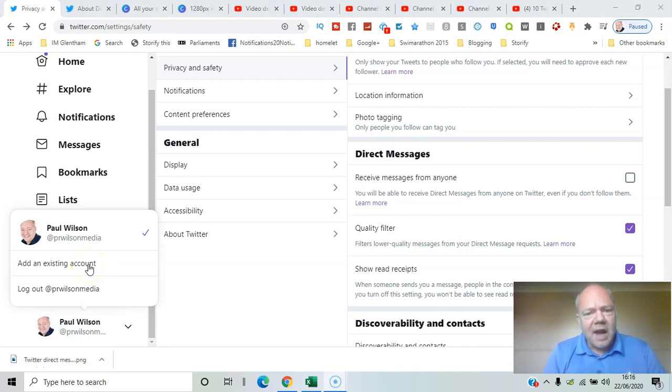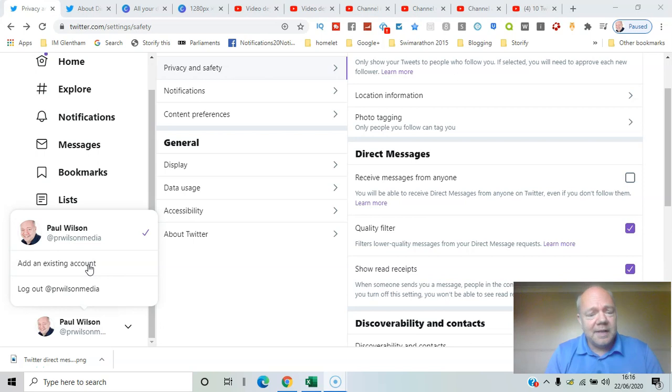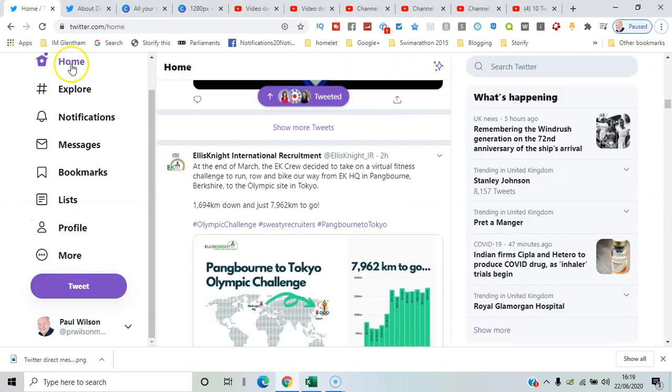In this video I'll show you how you can switch between Twitter accounts on the desktop using the add existing account button. Here we go.